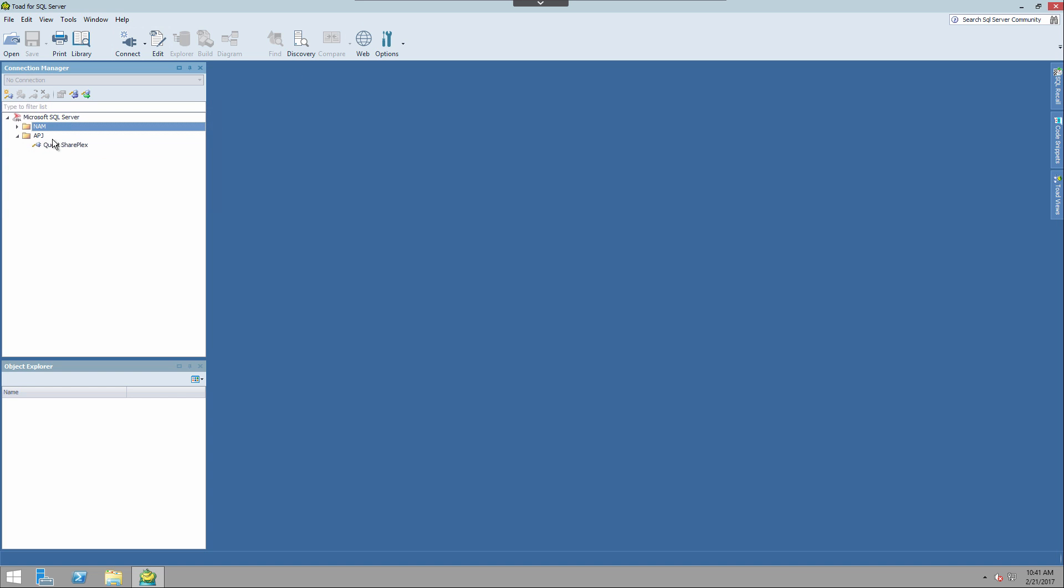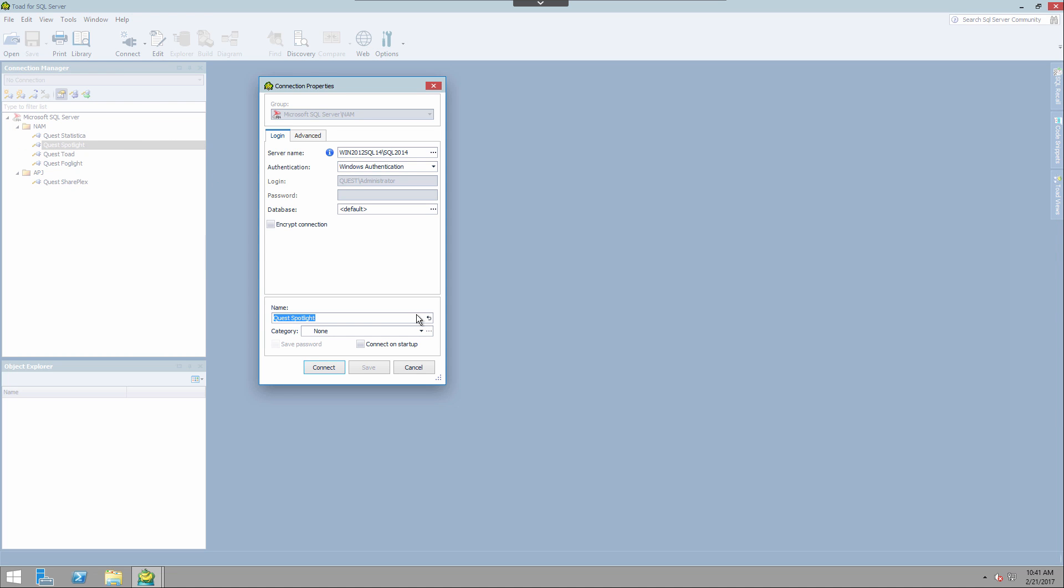Next, let's take a look at categories. So you may have noticed in the create connection, and we'll go ahead and view details now, that there was a category at the bottom.